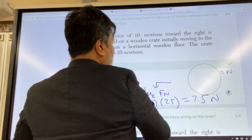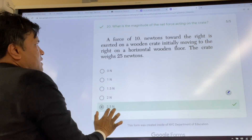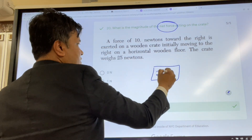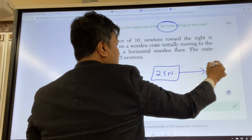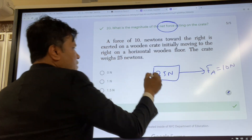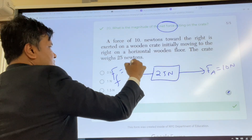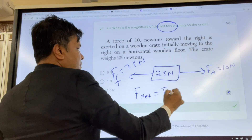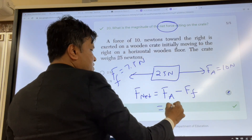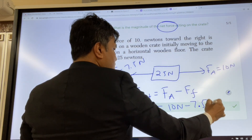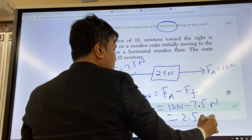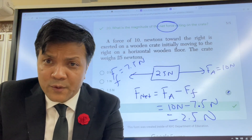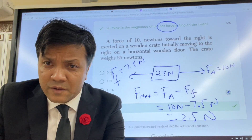Last problem, number twenty: find the net force. The object is 25 Newtons with an applied force, and the force of friction is 7.5 Newtons. Net force equals 10 Newtons minus 7.5 Newtons equals 2.5 Newtons. Make sure you understand every single problem covered in this tutorial.